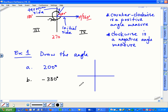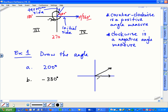Let's try part B: negative 330. The initial side has to lie along the x-axis again. What quadrant are we going to end up in? Be careful — this is a negative angle. Quadrant one. It's the same thing as 30 degrees. So negative 330 — you go all the way around clockwise until you end up back in quadrant one. To show you've measured this in the negative direction, start at the initial side and move clockwise. Negative 330.